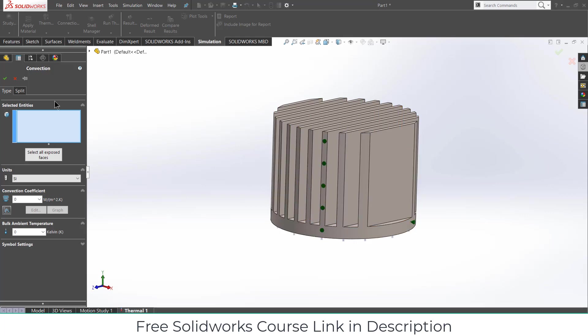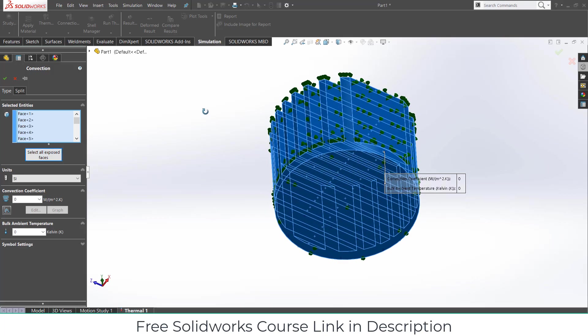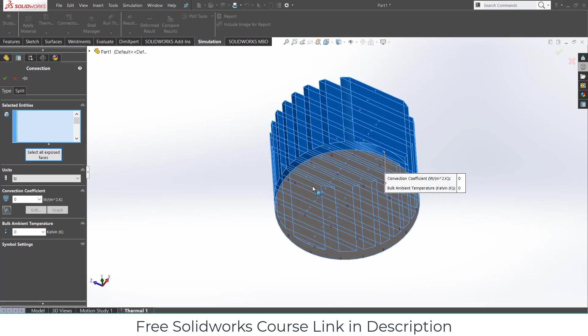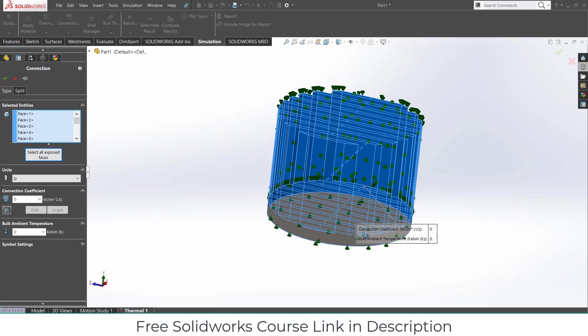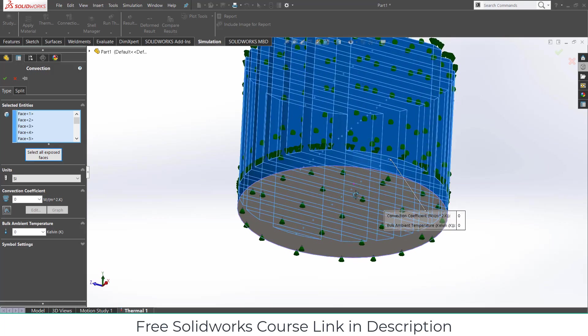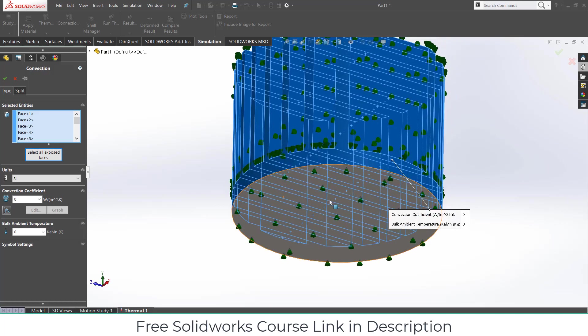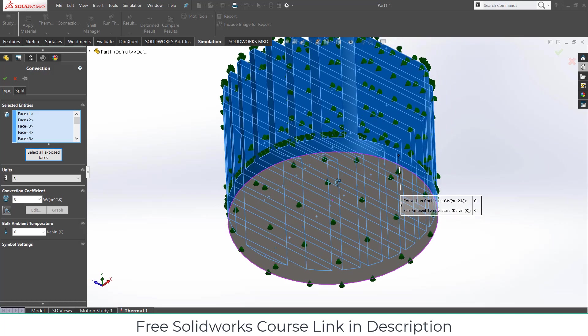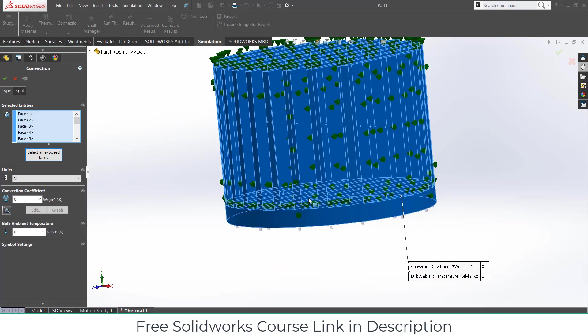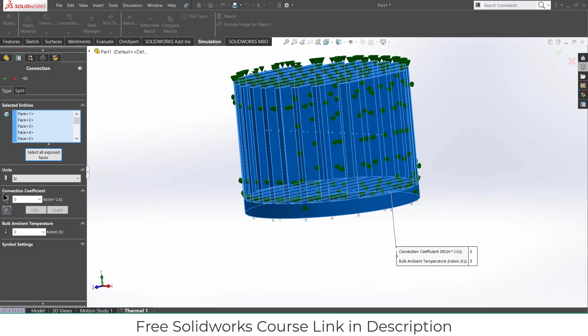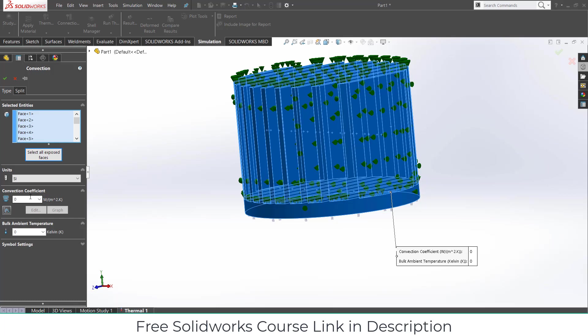It is asking where you want to apply this convection. Click on select all exposed faces and deselect this last one because from here heat is supplied and there is no kind of convection here. Now next thing is asking what is the value of convection coefficient. You can choose as per your requirement. Higher the convection coefficient means higher it will take heat from your body. Lower value means lower it will take heat from here. Just assume that it is cold air or hot air. Low value of convection means that it is hot air. High value of convection means it is cold air because it will take a high amount of heat with it.